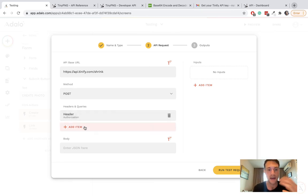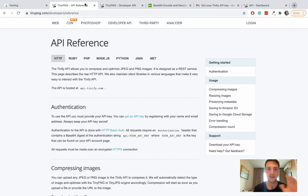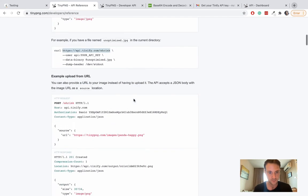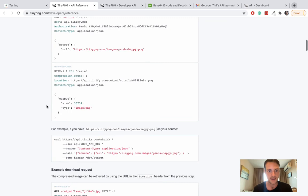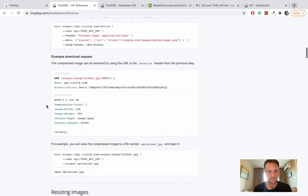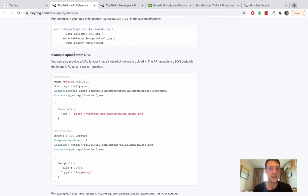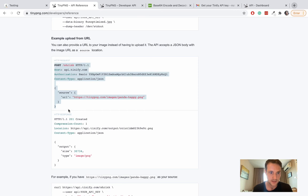Authorization basic and then paste that base64 encoded API key - that is our authorization. For content type header you would put application/json, but I don't think we need it so I'm skipping it. Back to the documentation, we're going to upload from a URL.